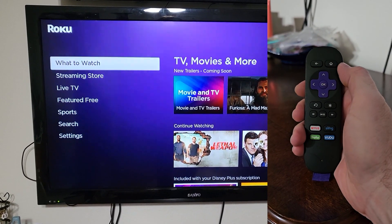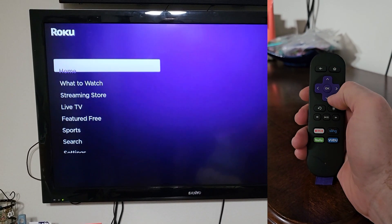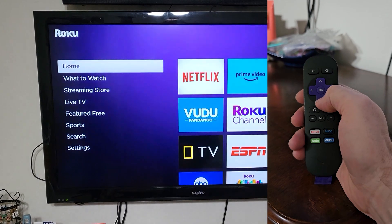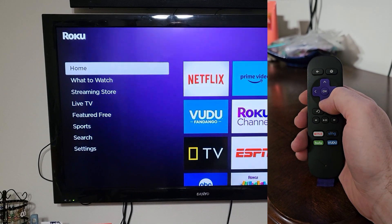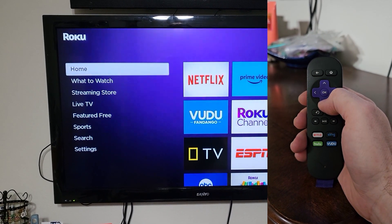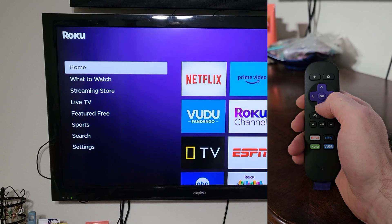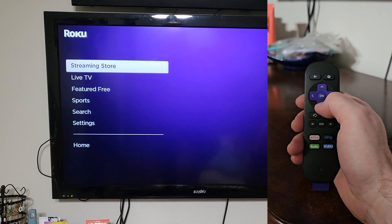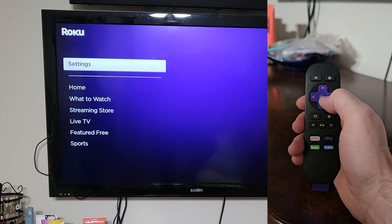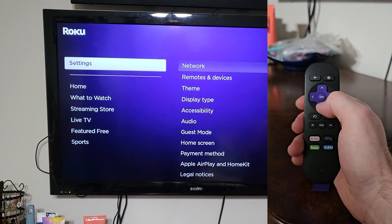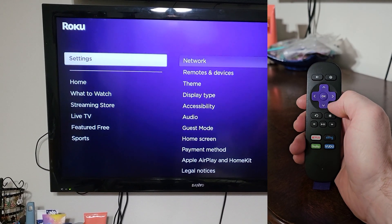The first thing you're going to do is click the home button. You'll be in the main menu. Then go down to Settings — it's button eight of eight in the main menu.